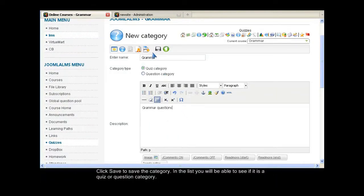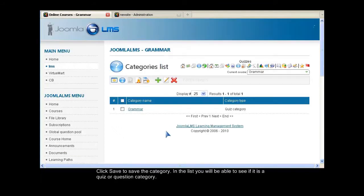Click Save to save the category. In the list, you will be able to see if it is a quiz or question category.